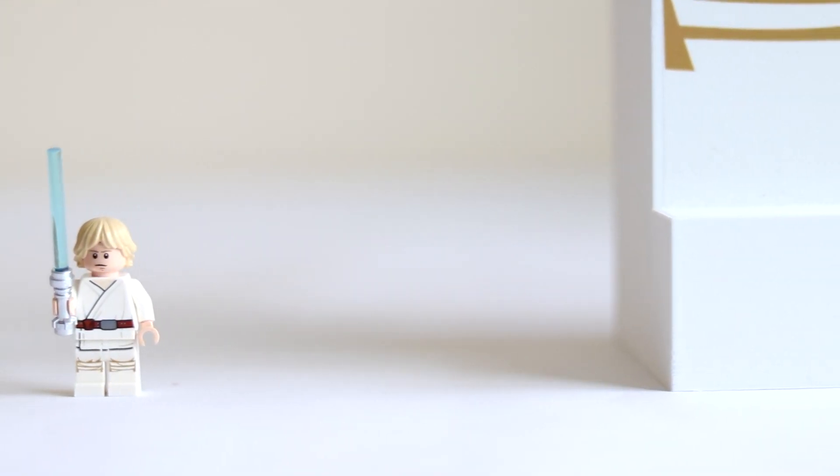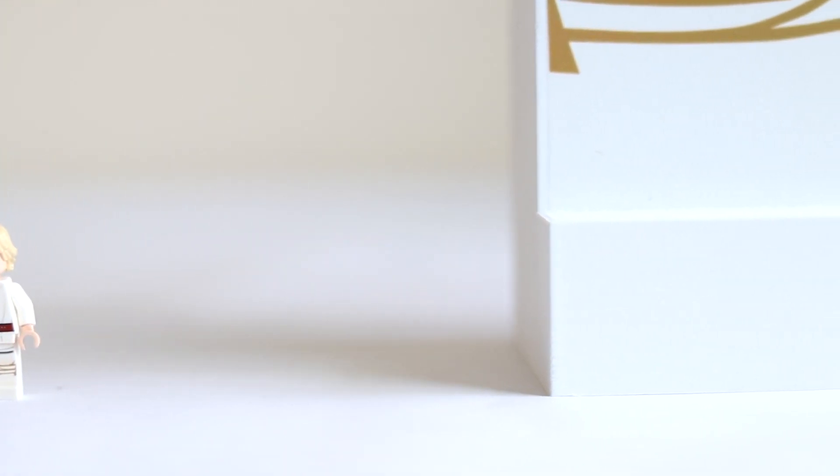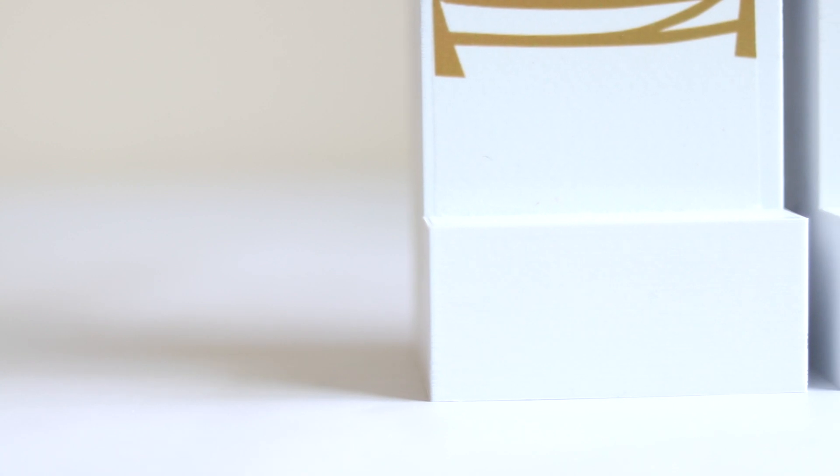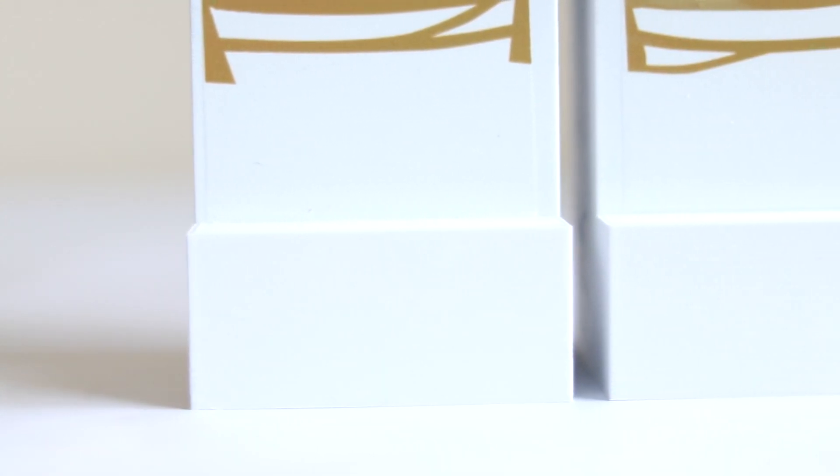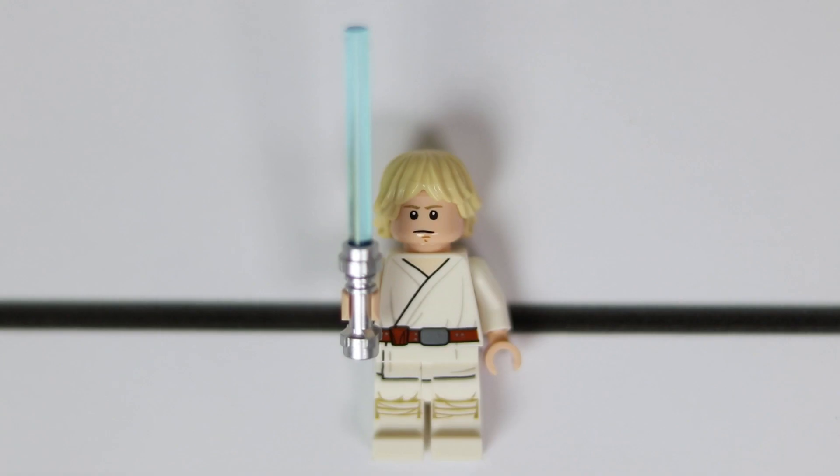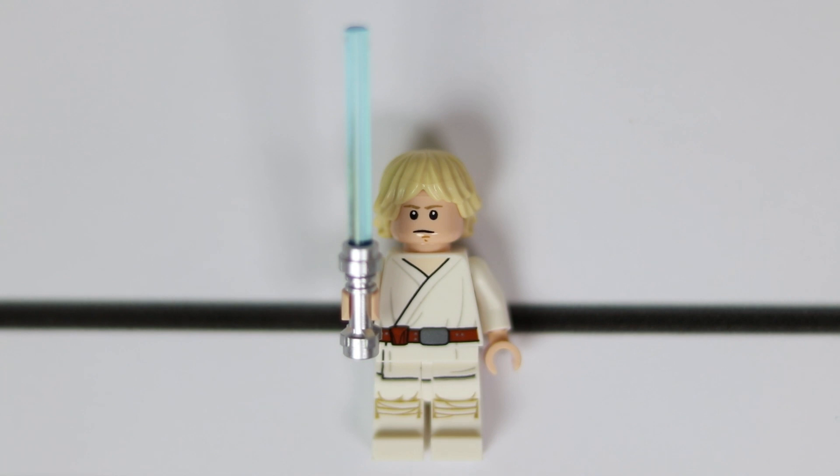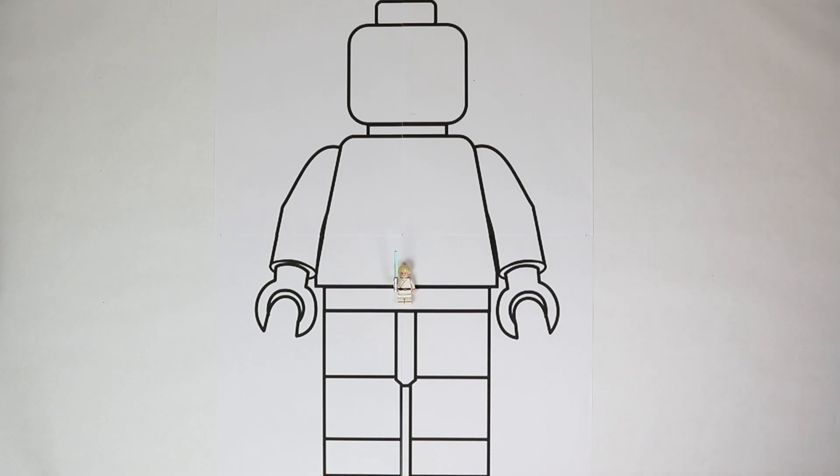So with only about two weeks of evenings and weekends, the wise choice would have been to build something small and easy. But I'm not wise. My plan was to take Luke and make him bigger, a lot bigger, and not just bigger, but also better.